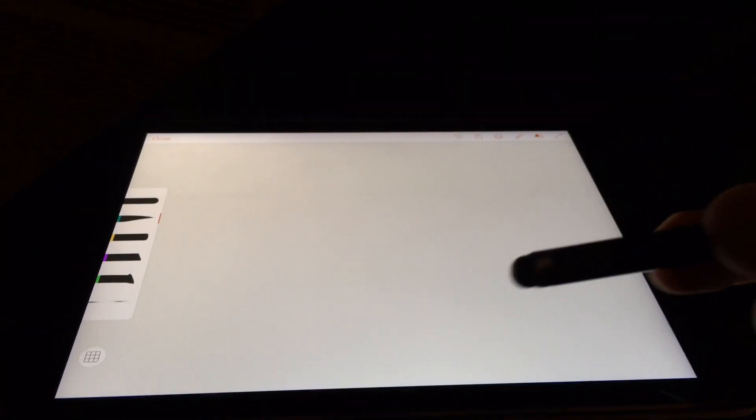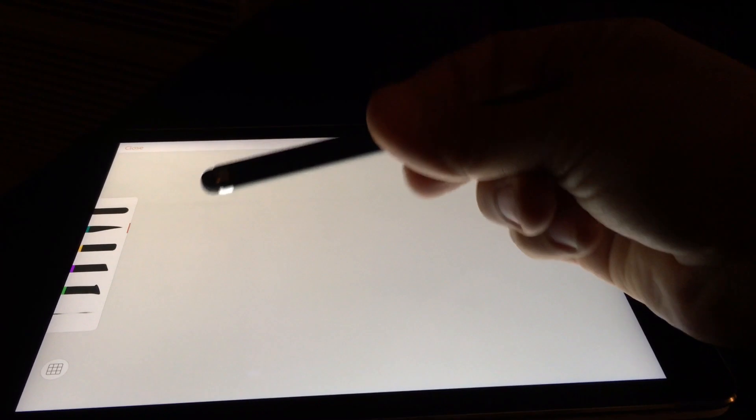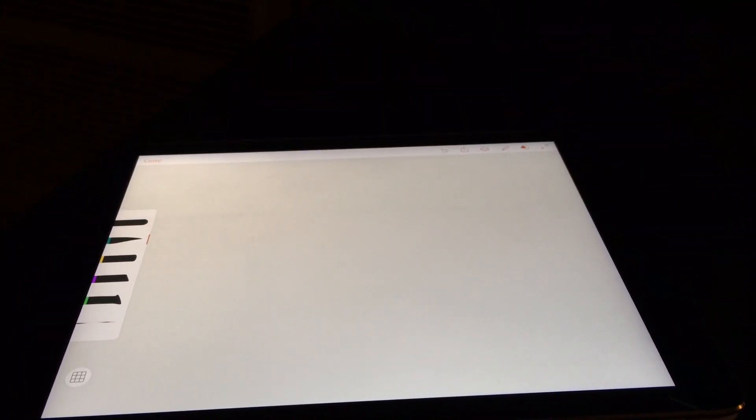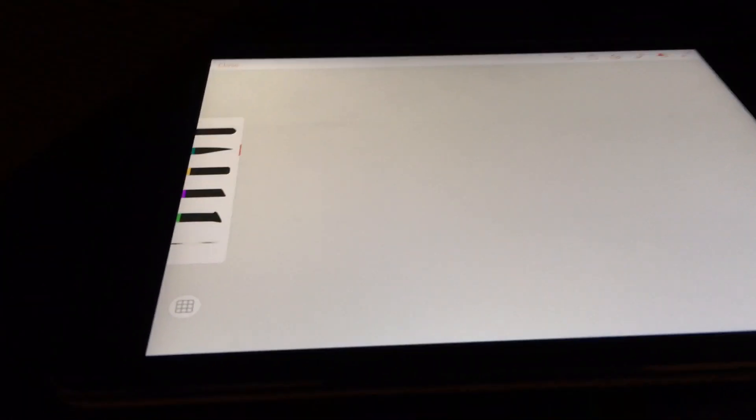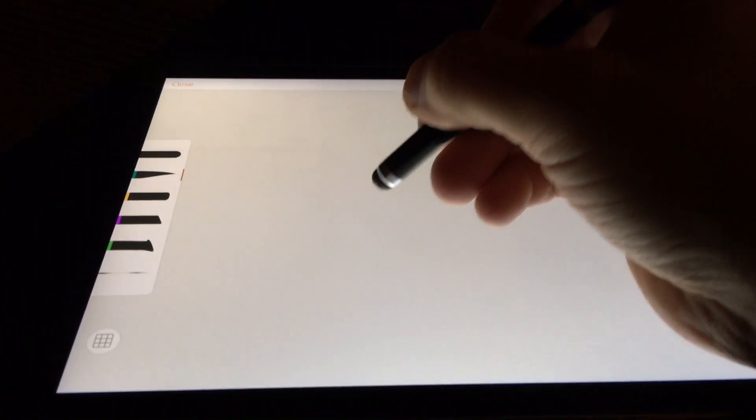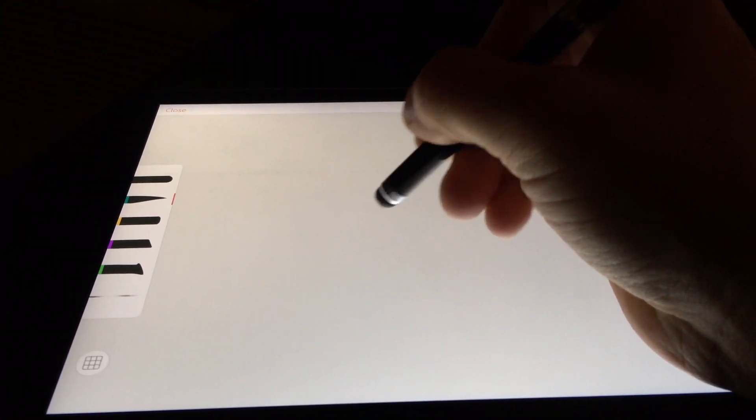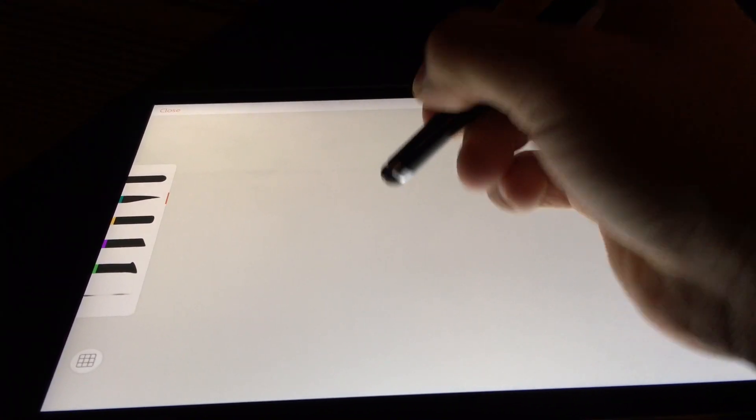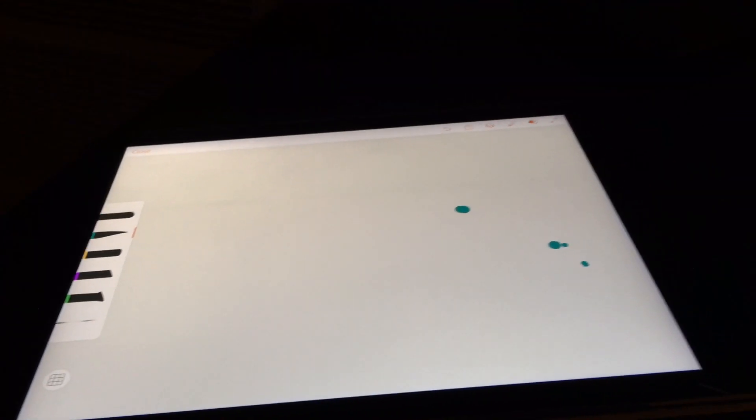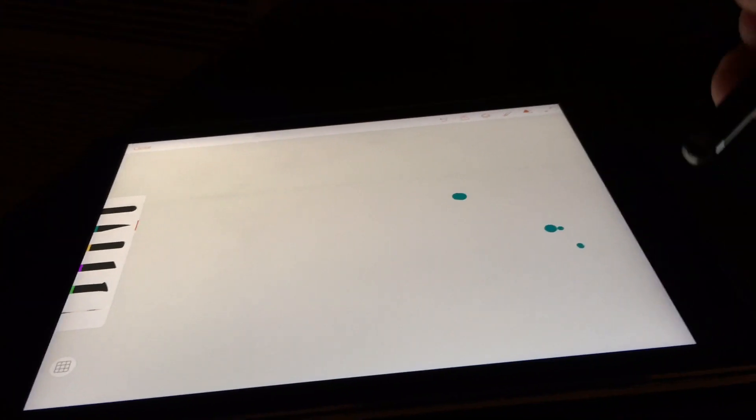This is a normal capacitive stylus, cheap one. Here on the iPad Air 2, there's no palm rejection at all, as you can see.